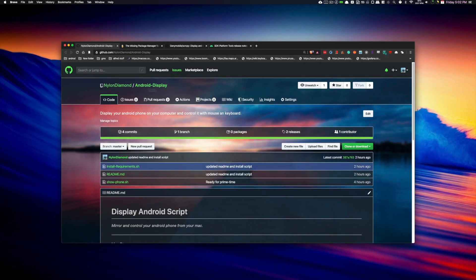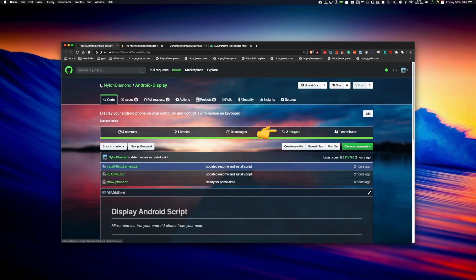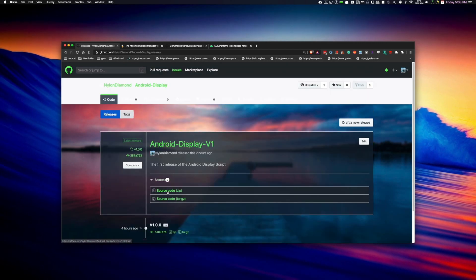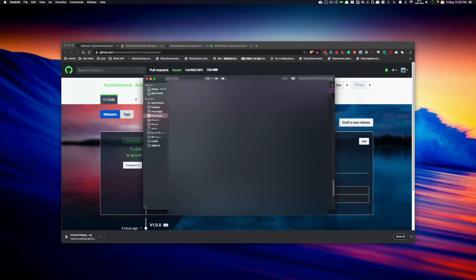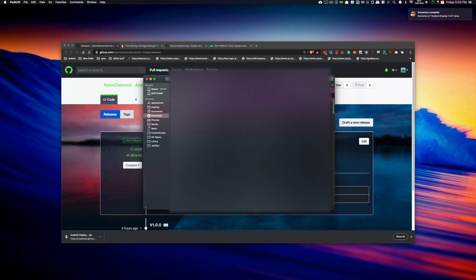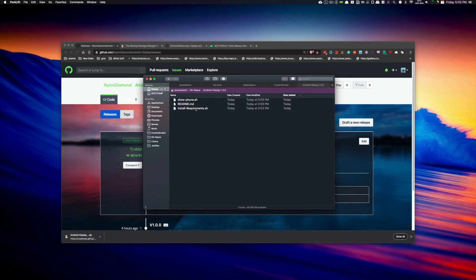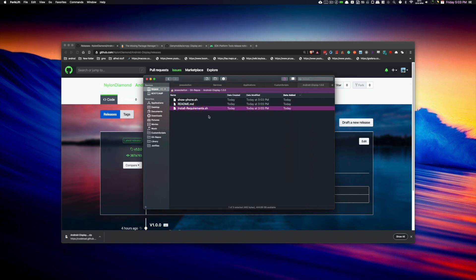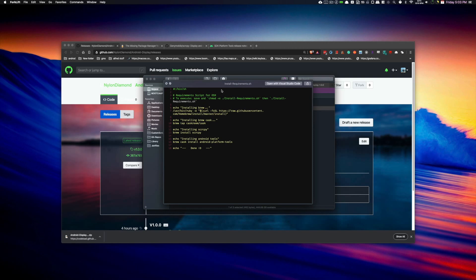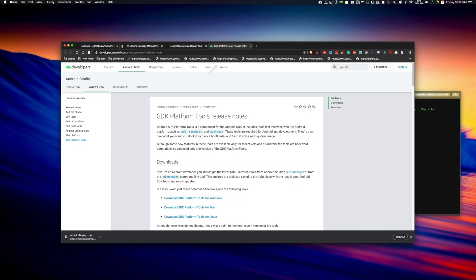This is pretty easy. Just go to my GitHub page — I have a link in the description — and you can download my script. Go to Releases and download the zip file. Once you have it downloaded, you need to extract it and save it somewhere other than your Downloads folder. I'm going to save mine in git repos. There's a readme file if you have any questions, and there's also an install requirements script. This will install Homebrew as well as SCRCPY and Android platform tools.